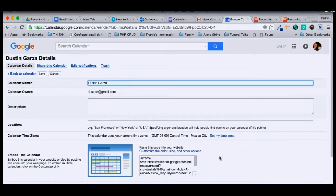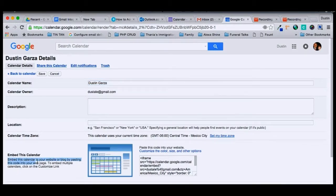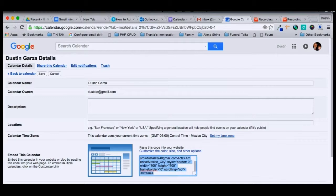To embed it, we follow these instructions, which is to cut and paste this embed code on your website, and your calendar will appear.